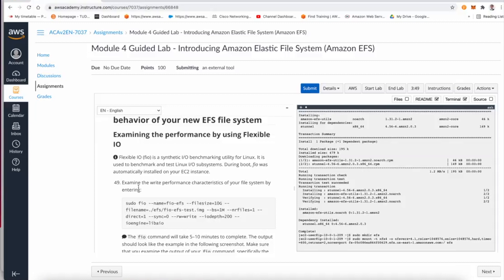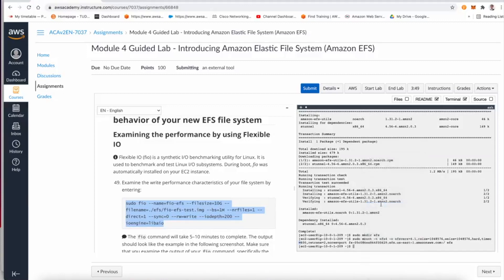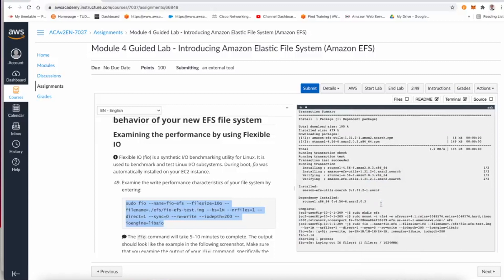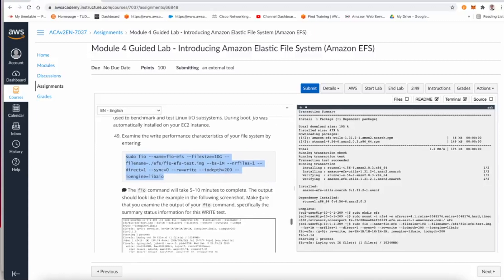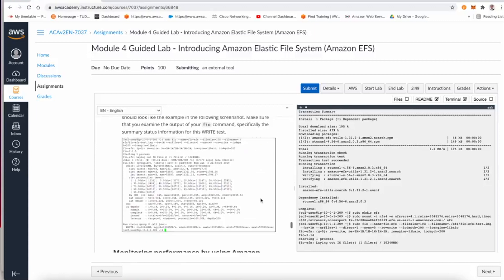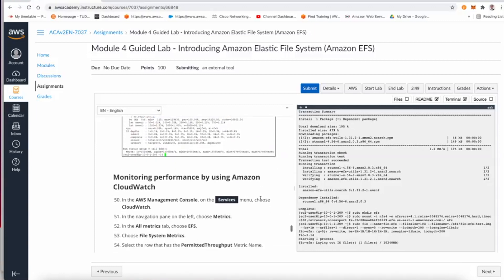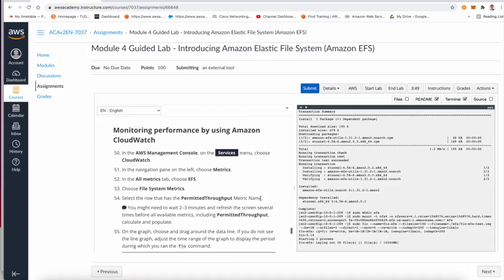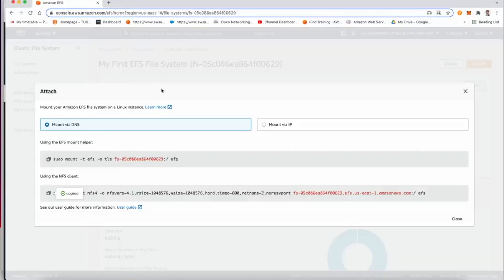We would also like to run flexible IO, which is like a benchmarking tool for Linux, just to see how our file system is behaving. So I'm going to copy this command here and paste it in the new terminal here that I have. This will basically generate some output to the file system so we can catch performance of our file system from the CloudWatch.